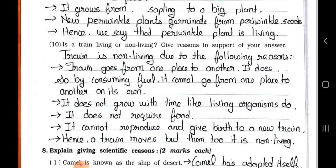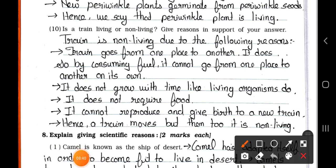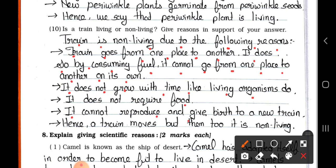Question number 10: Is a train living or non-living? Give reasons in support of your answer. Answer: A train is non-living due to the following reasons. A train goes from one place to another, but it does so by consuming fuel — it cannot go from one place to another on its own. It does not grow with time like living organisms do. It does not require food. It cannot reproduce and give birth to a new train. Hence, a train moves but even so it is non-living.